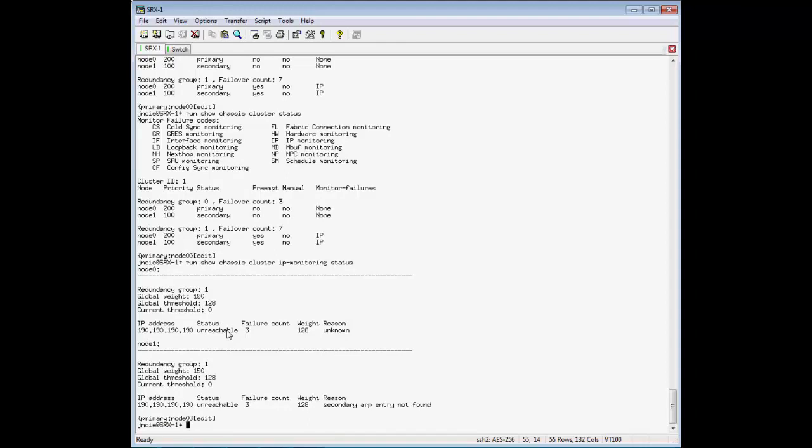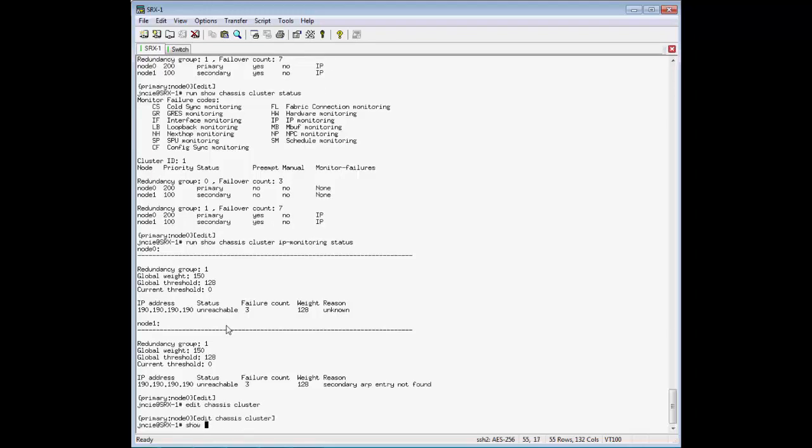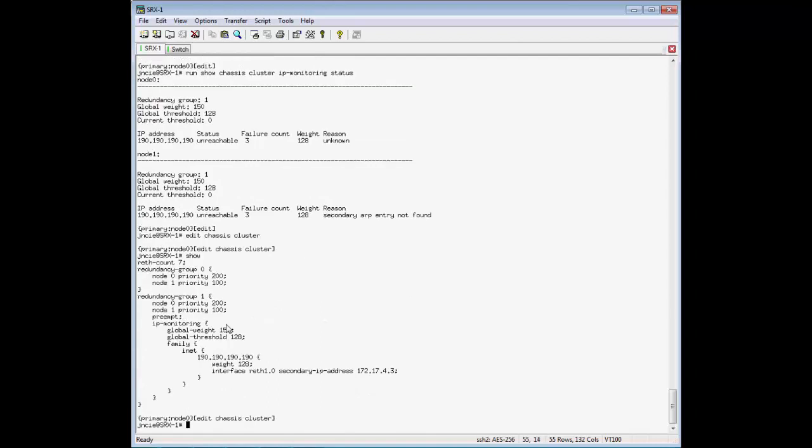So let's go ahead and make that last change on the config. Let's put that weight, that global weight, to 255 so that it's high enough to cause the failover.